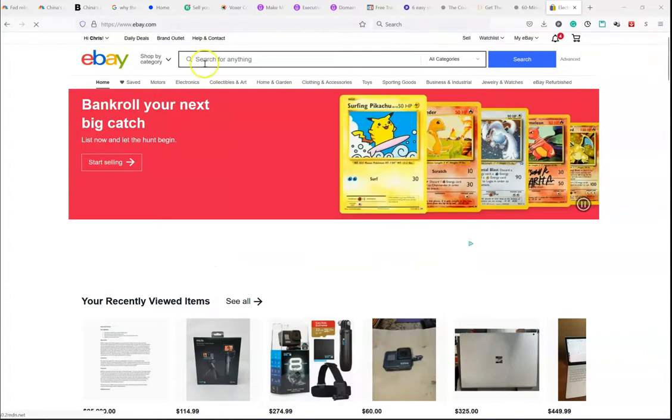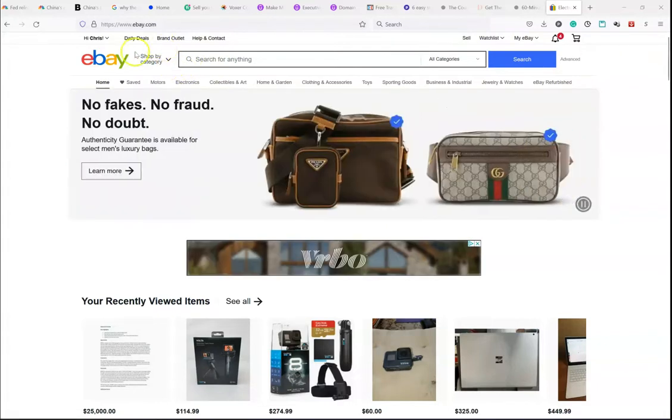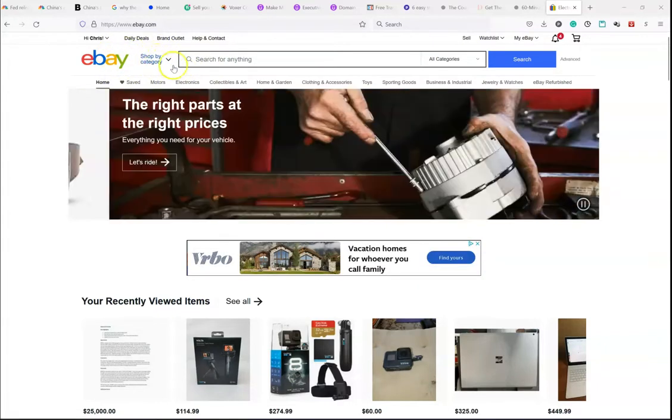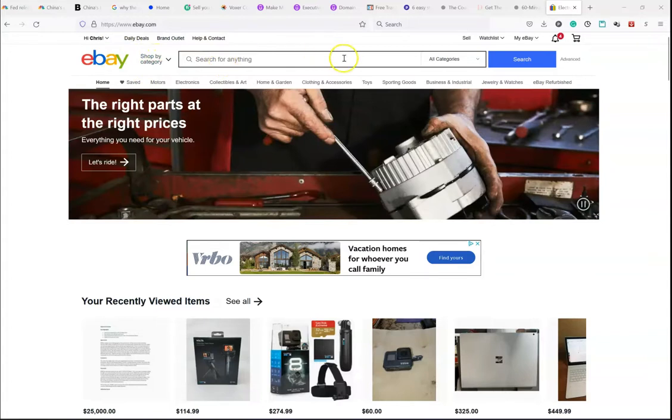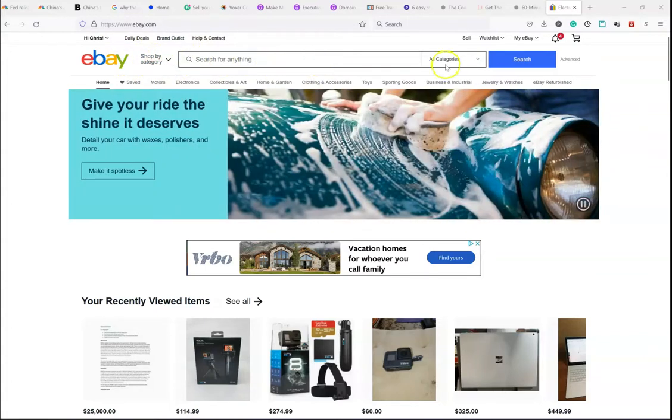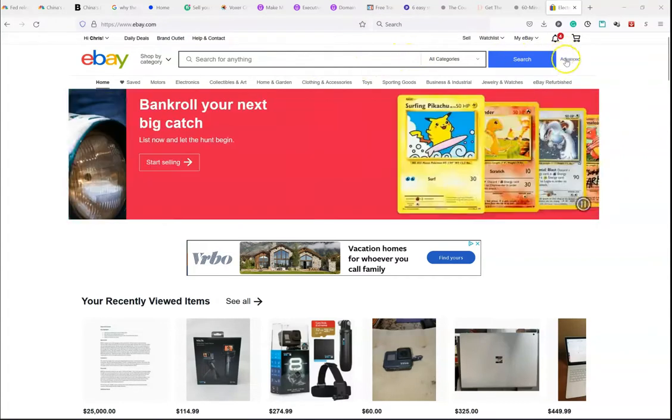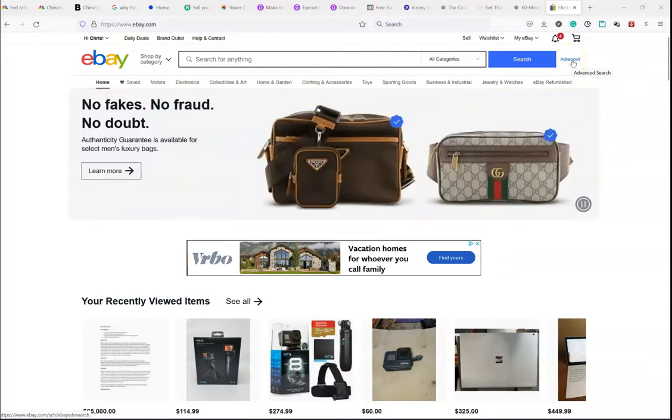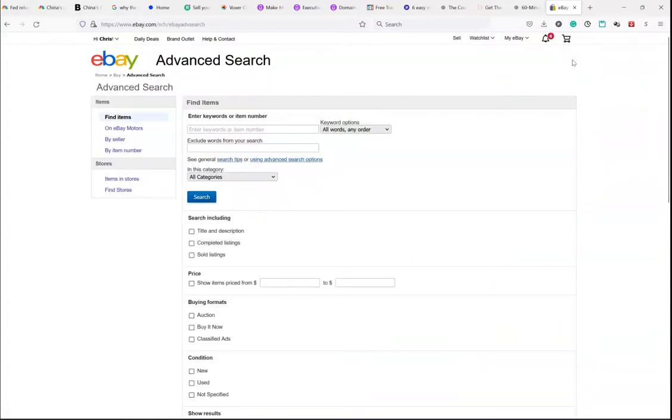Okay. So, what you want to do is go to eBay. You don't have to log in to do this. I am logged into my account, but it really doesn't matter. You don't want to use this search. You want to go right over here. There's a little button that says Advanced. So, let's click on that button.